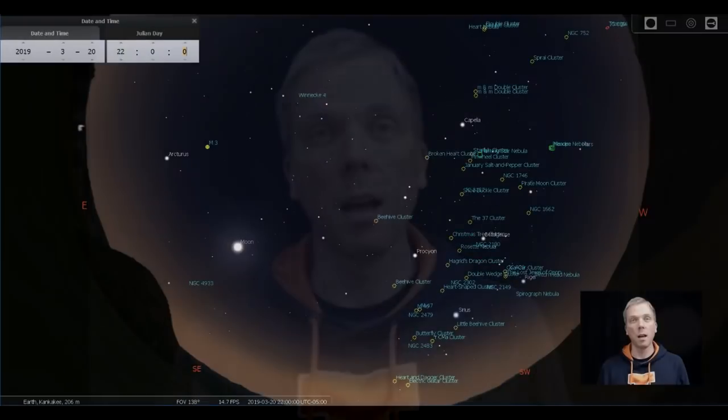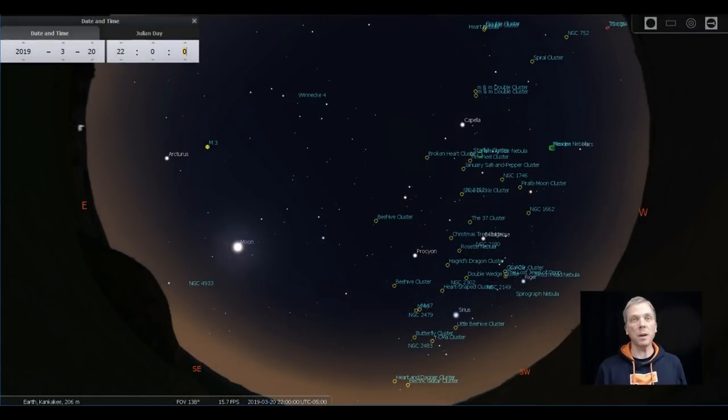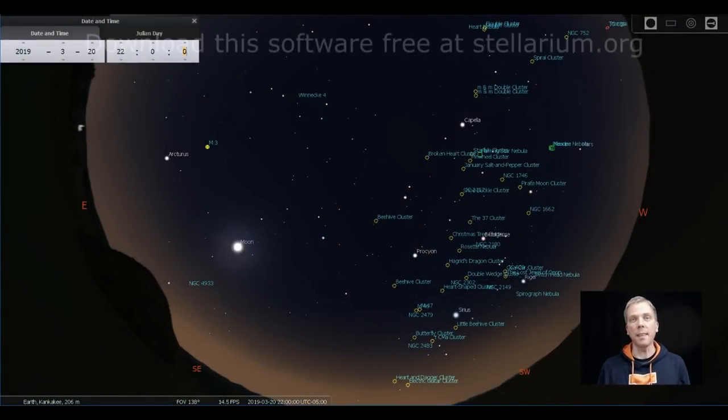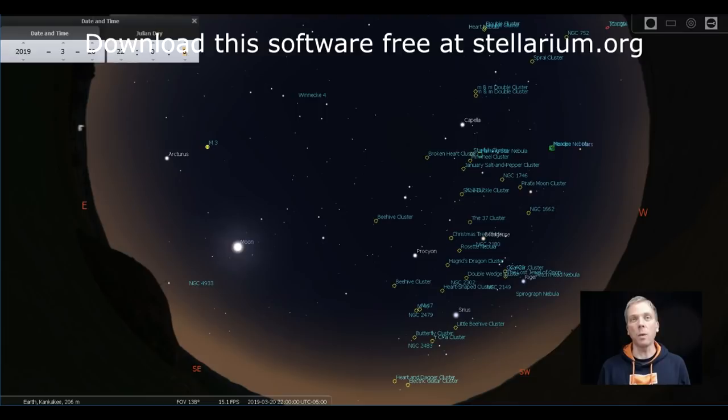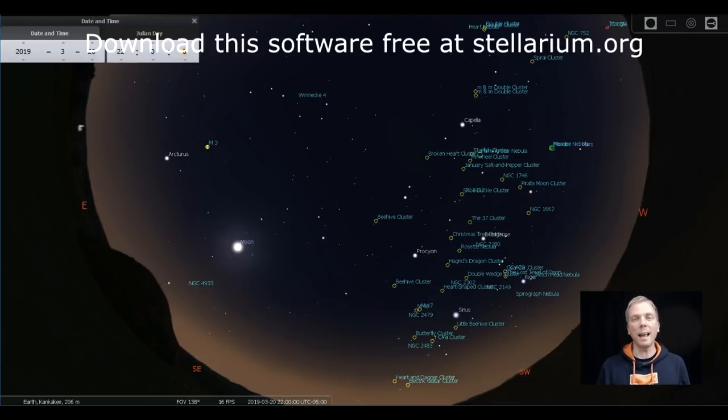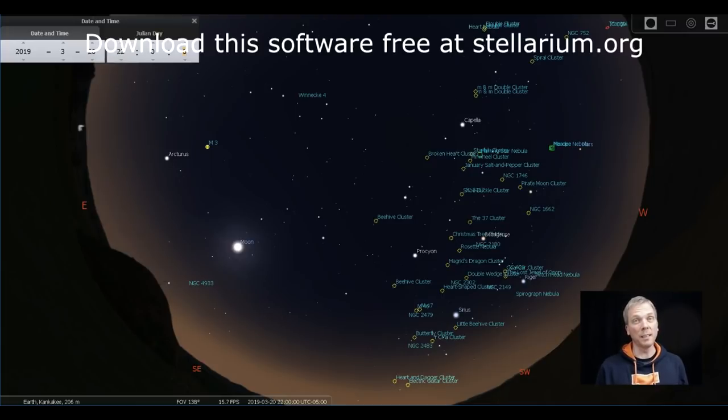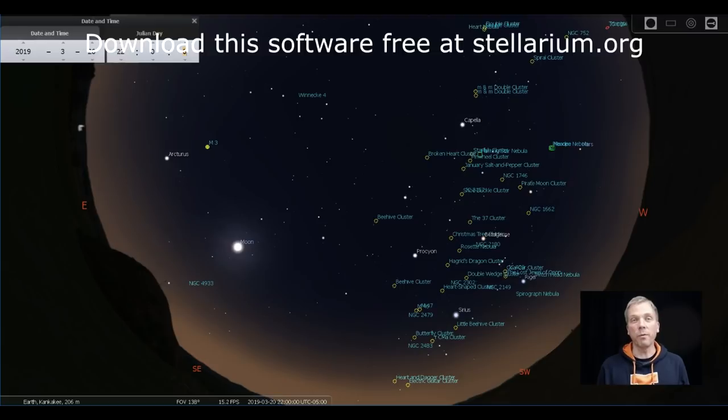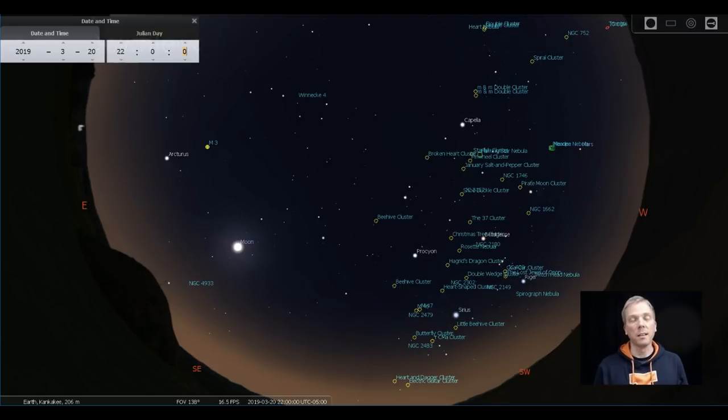Salutations celestial sightseers, I'm David Fuller, welcome to Eyes on the Sky. What's up this week? The spring equinox occurs on March 20th, and that means we are moving into a time of year when we have less and less dark skies because the sky gets brighter as we move forward into the season.